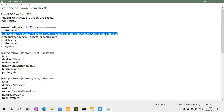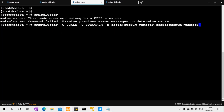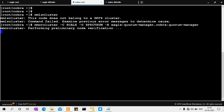The command uses 'eagle:quorum-manager' and 'cobra:quorum-manager'. Since both nodes are quorum nodes, if one is heavily loaded or goes down, you lose quorum — which is exactly why we need to configure a tiebreaker disk for the GPFS cluster. I'll run this command from the Cobra machine.